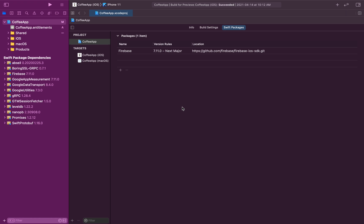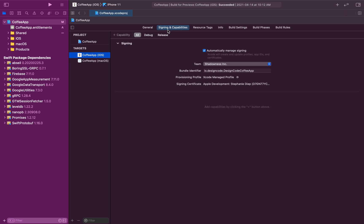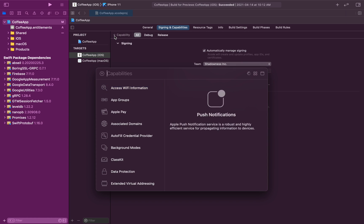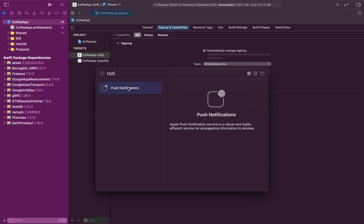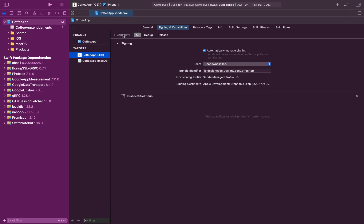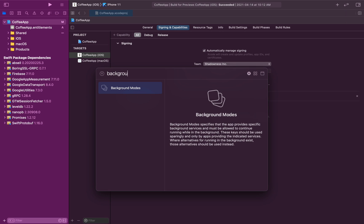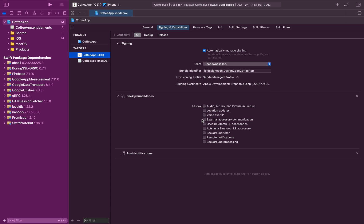The last thing we need to do for the setup is to add the capabilities in our project. Click on iOS, then under Signing & Capabilities, add a new capability. Search for Push Notifications and double-click it. Next, search for Background Modes and double-click it as well. In here, check Background Fetch and Remote Notifications. This will allow us to send notifications from our server — Firebase Cloud Messaging — to our users.